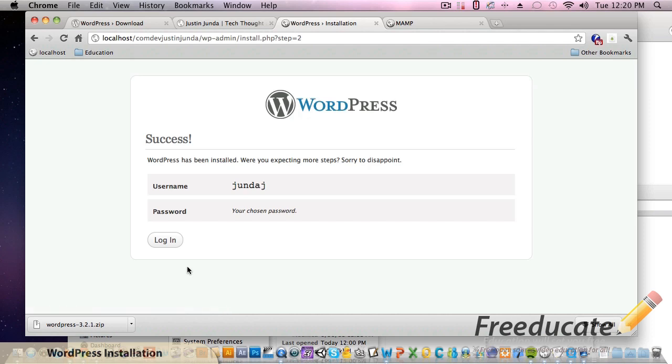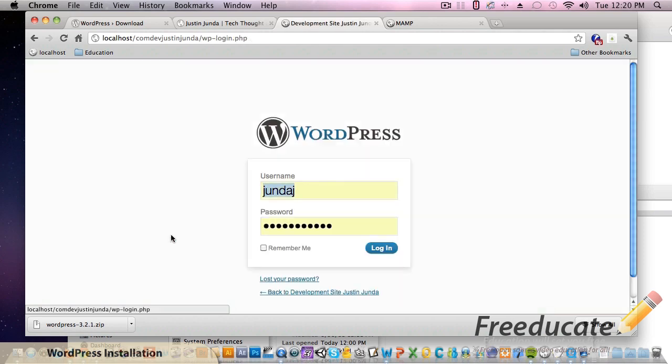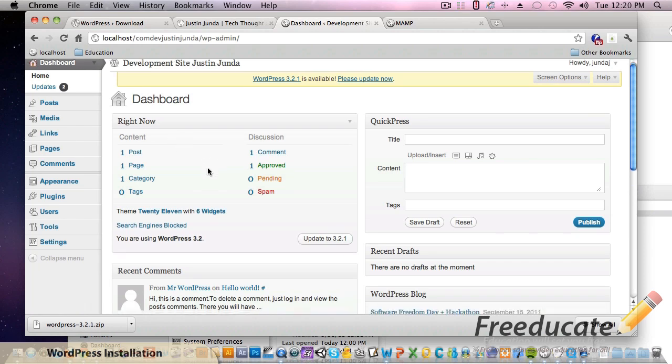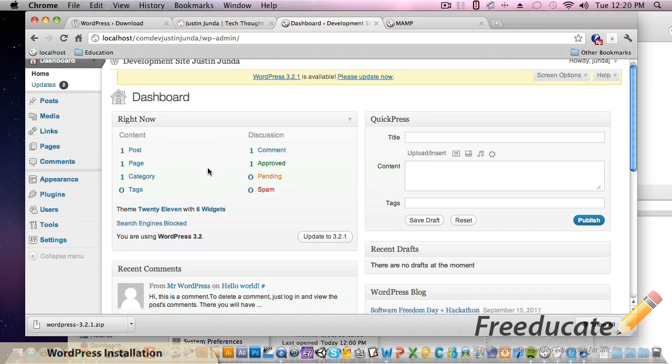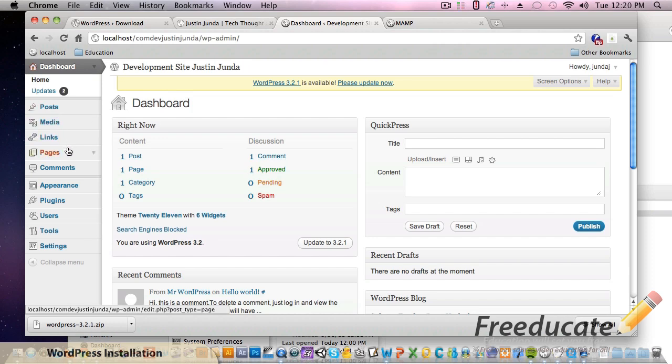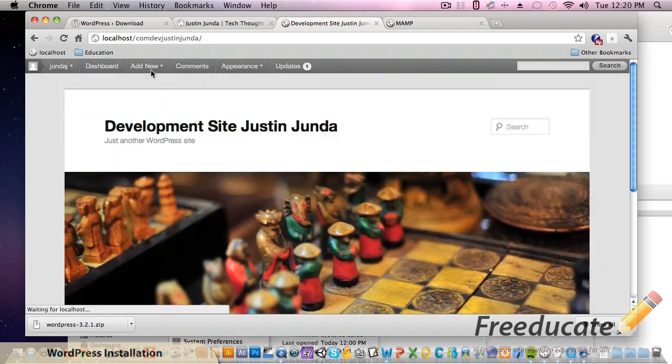Install WordPress. There we go, it says success - we've done it, we've installed WordPress. Log in with the name and password. And we see this cool back end interface of WordPress and this is going to allow us to create posts, pages, links - it's going to allow us to do everything we need to set up our site.